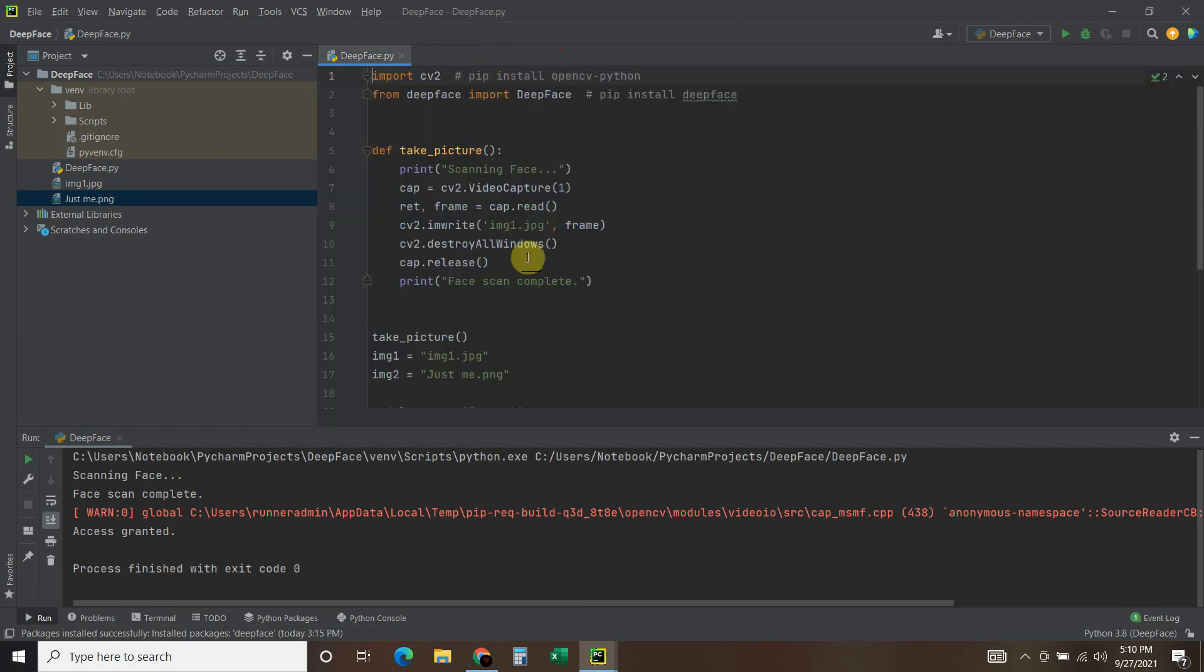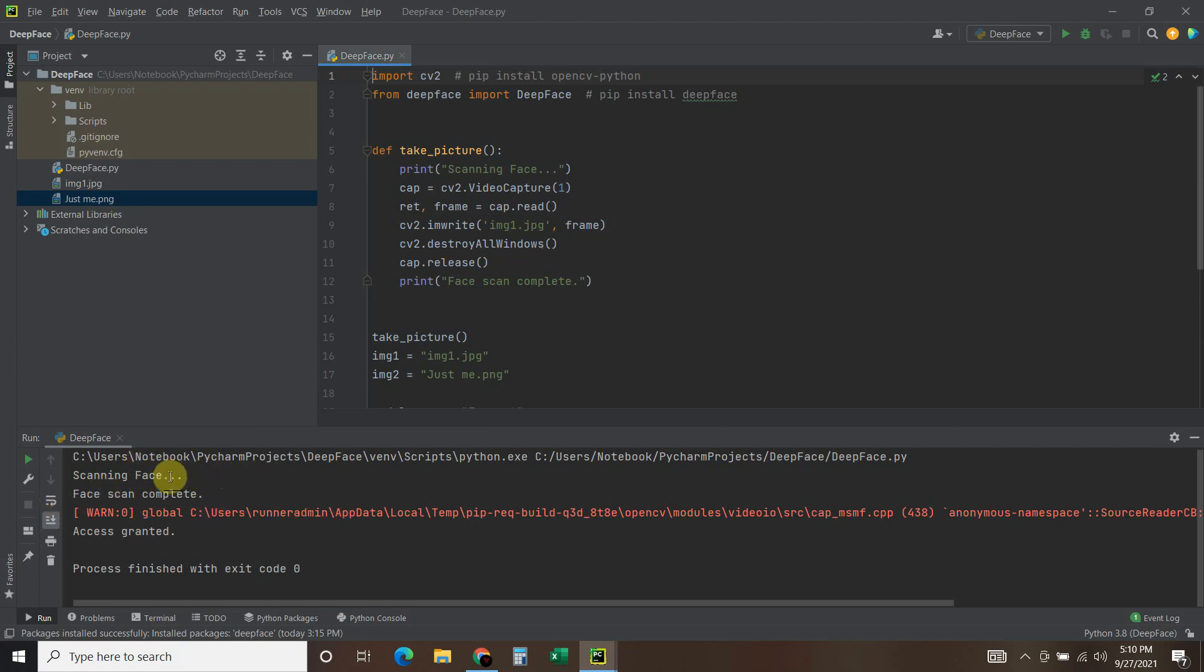Okay, so this scanning face and face scan complete are just printed statements to give the effect of it actually scanning my face.